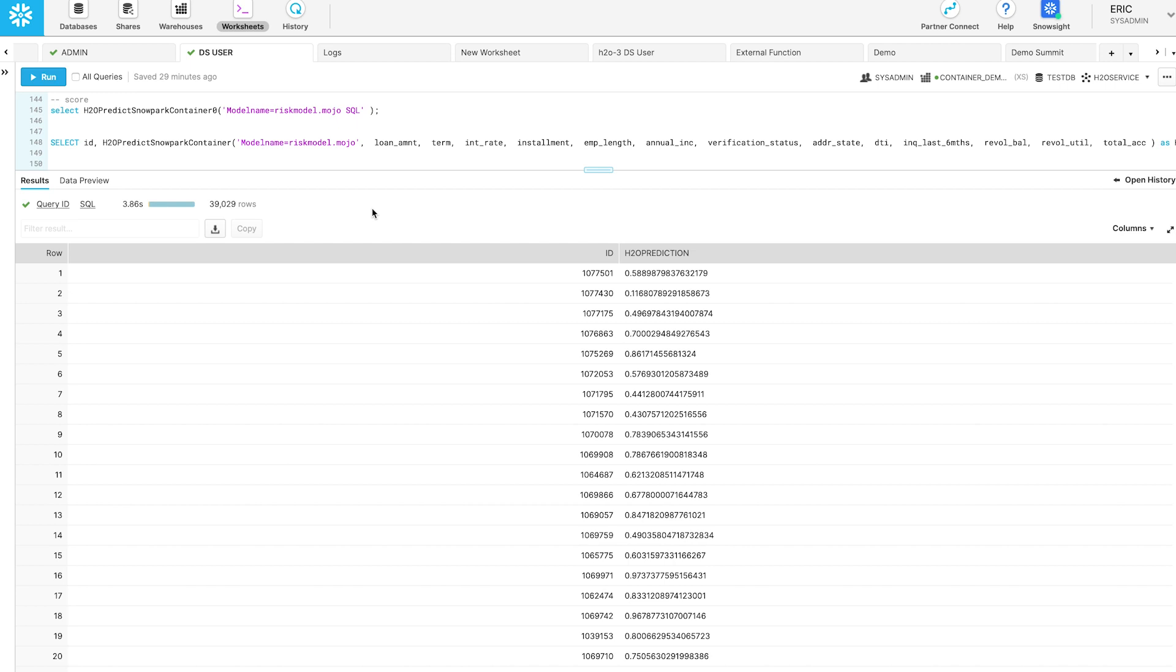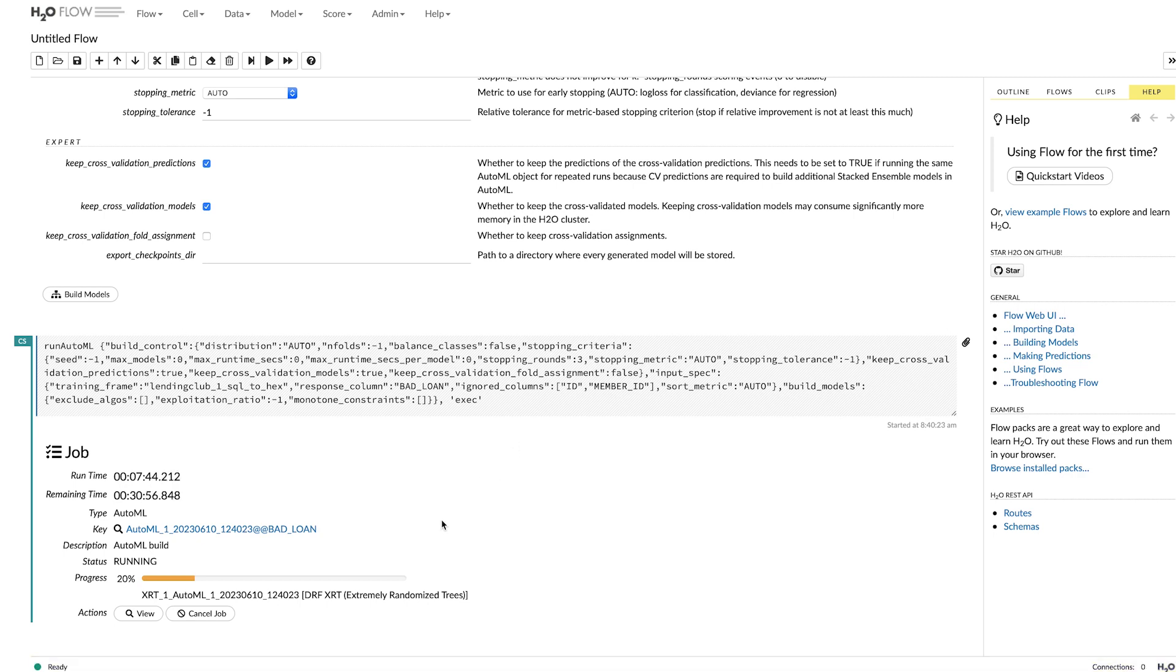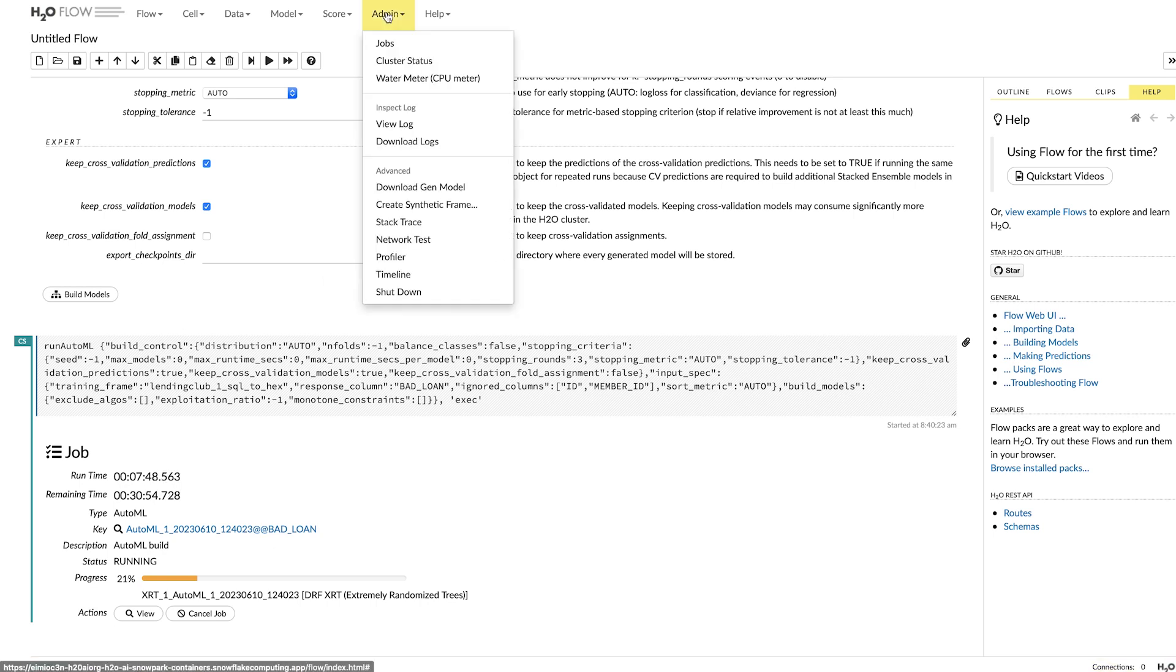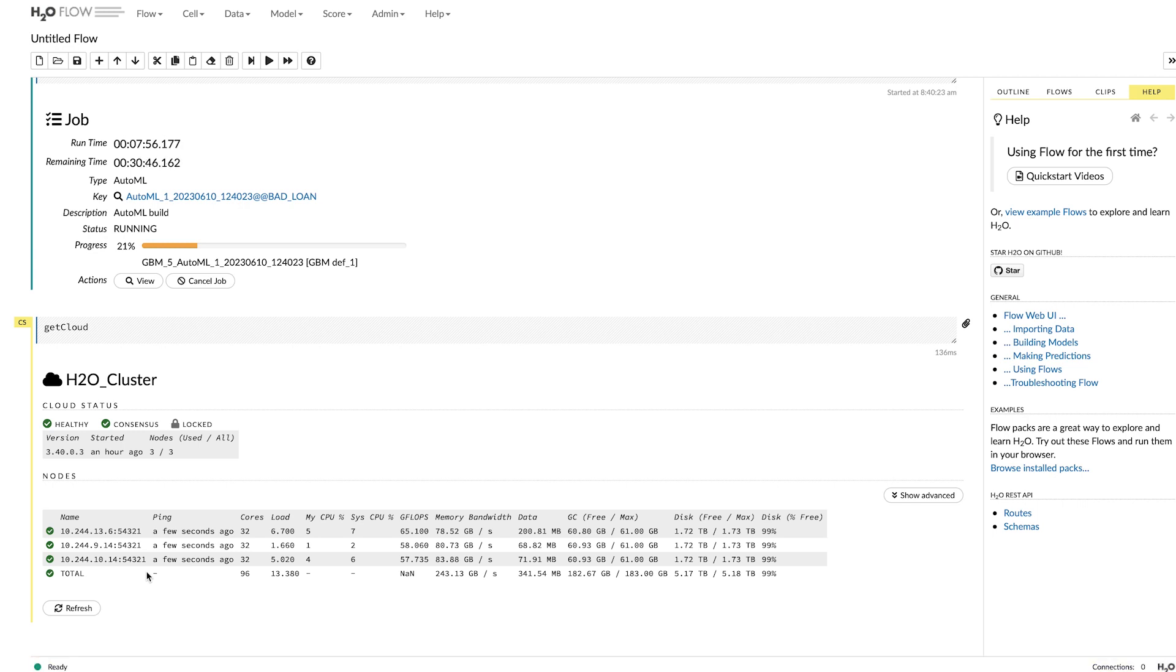Now, one of the things that's really powerful about using training within Snowpark Container Services is that we can leverage H2O3 as well. And so here I'm actually in the process of building a model using H2O3. But if I look and show you this, this is actually running on a cluster of three nodes joined together. And this is all running completely within Snowpark Container Services.